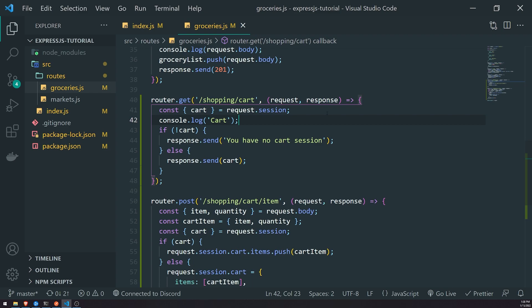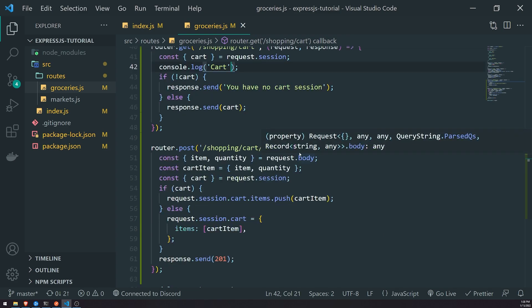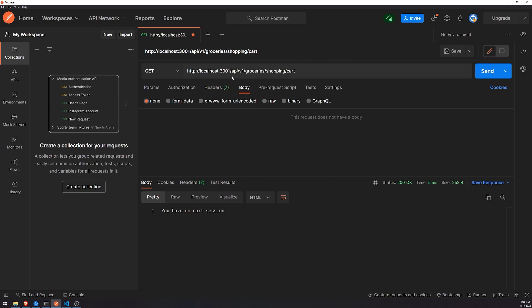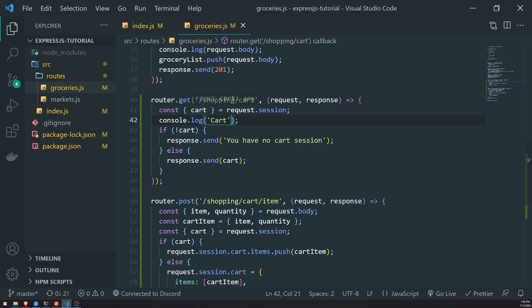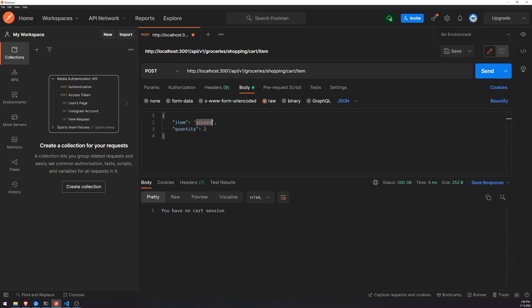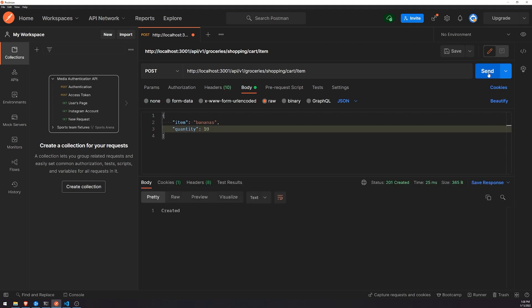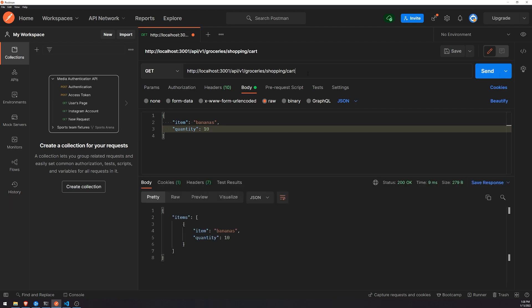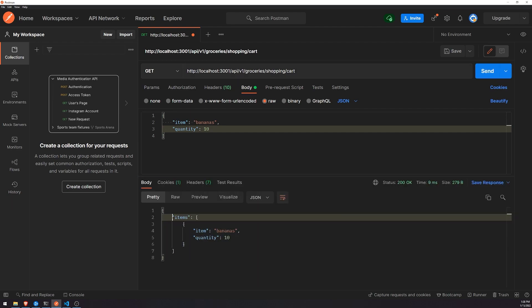Let's go ahead and click send — and you can see it says 'you have no cart session.' Because we don't have a cart. How do we get a cart? First let's start populating our cart. Let's call slash shopping slash cart slash item to add an item. Let's add bananas with a quantity of 10. If I click send, you see it returns 201. If I go to cookies, we get a cookie back. Now if I go back to the GET request to view my cart, you see now I have my cart with the items ready.